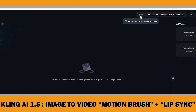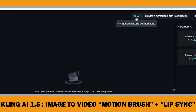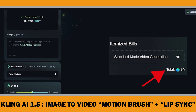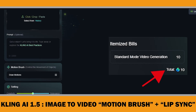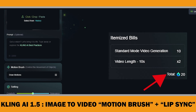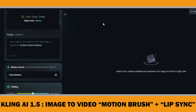By the way, with ClinkAI you can create 5–10 second video clips on the free plan and you get 66 free credits daily just by logging in. A 5-second video costs 10 credits and a 10-second video costs 20 credits, meaning you can make six 5-second videos every day for free.